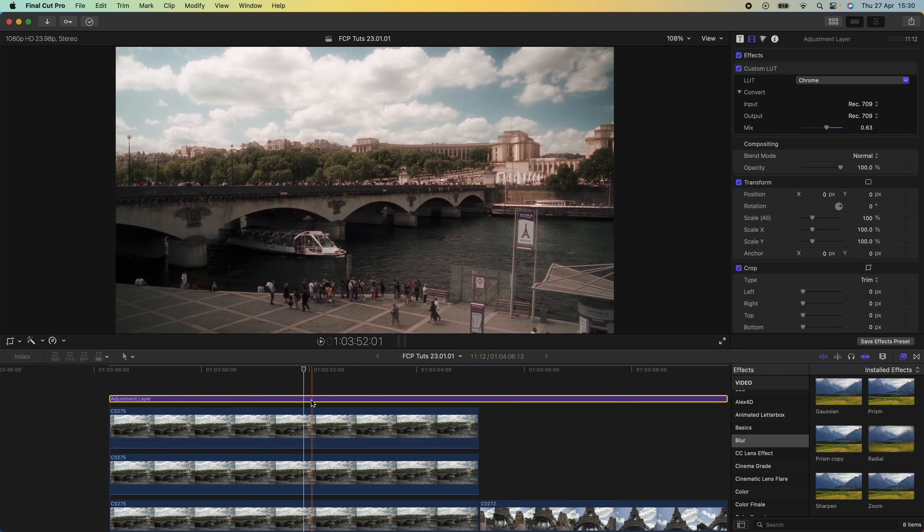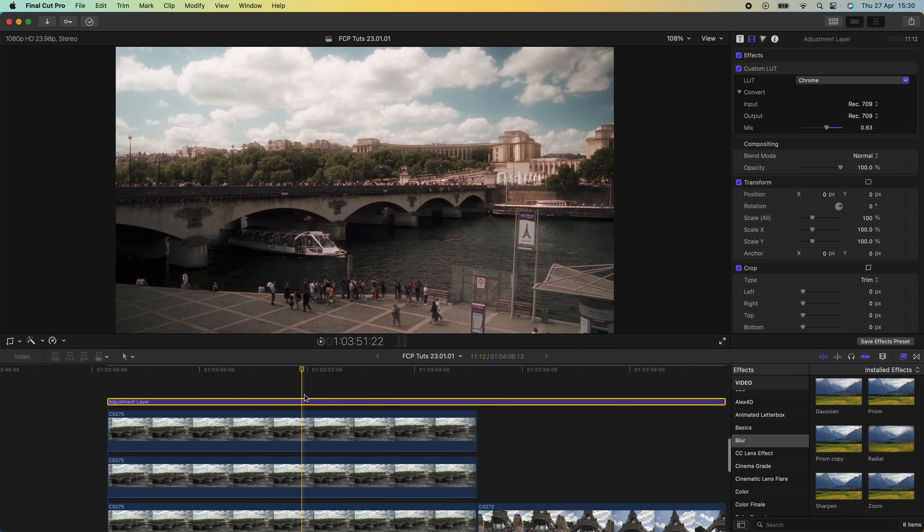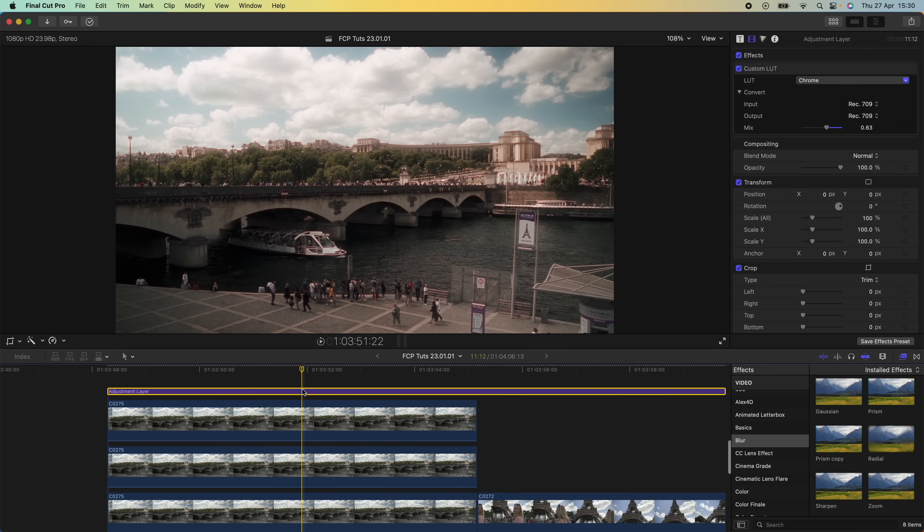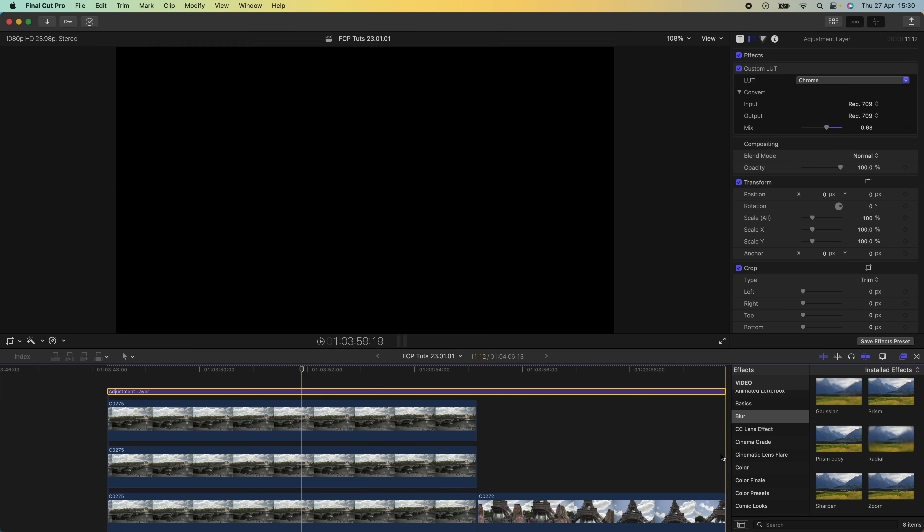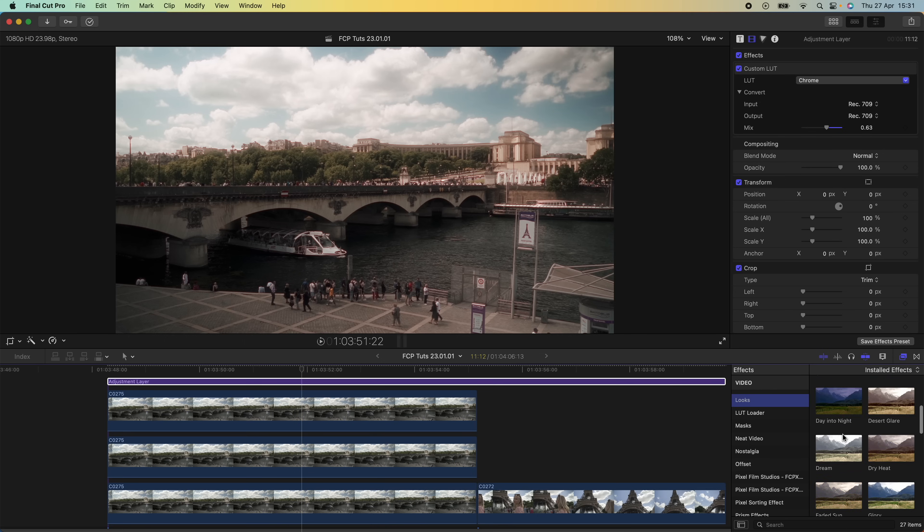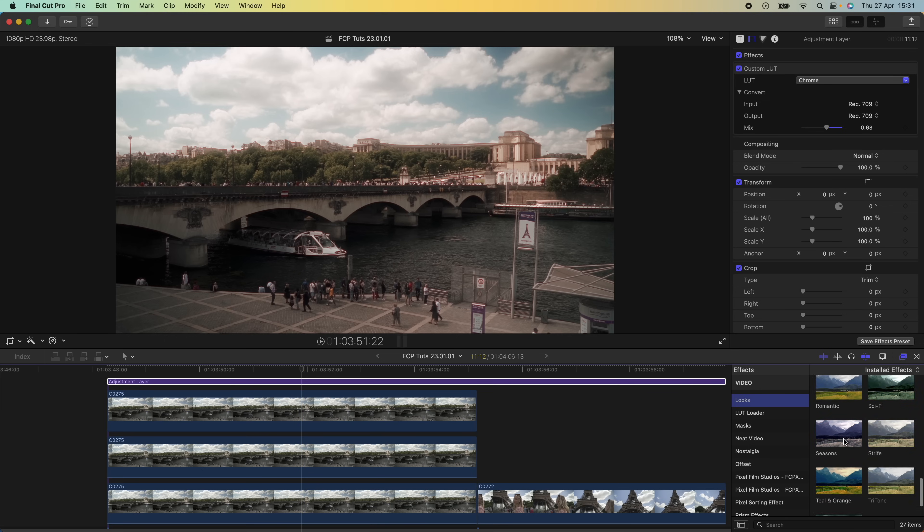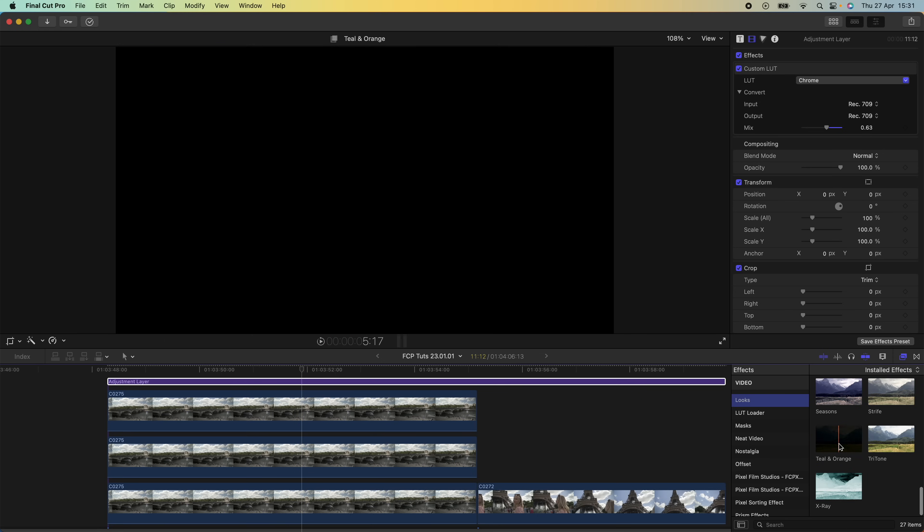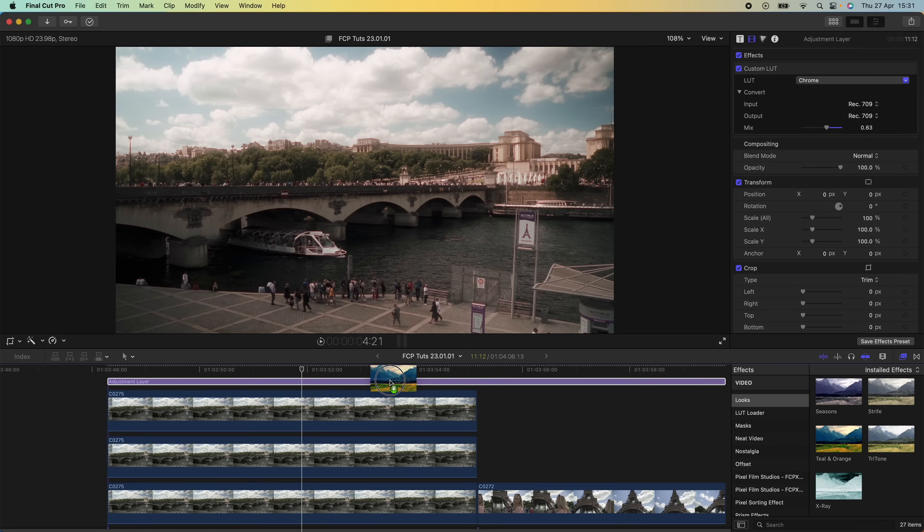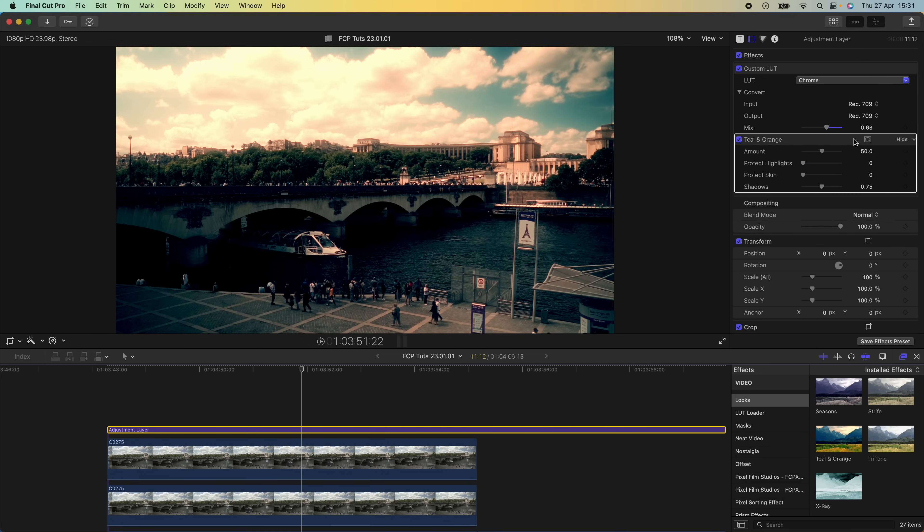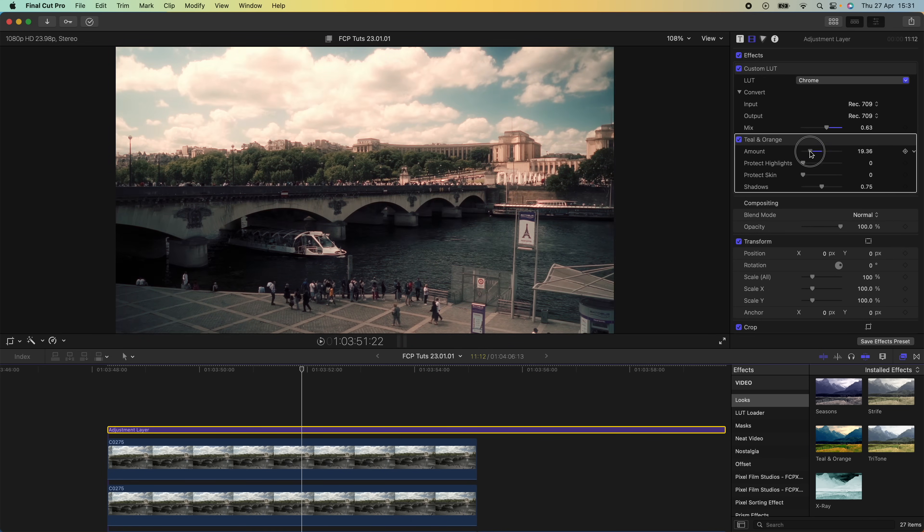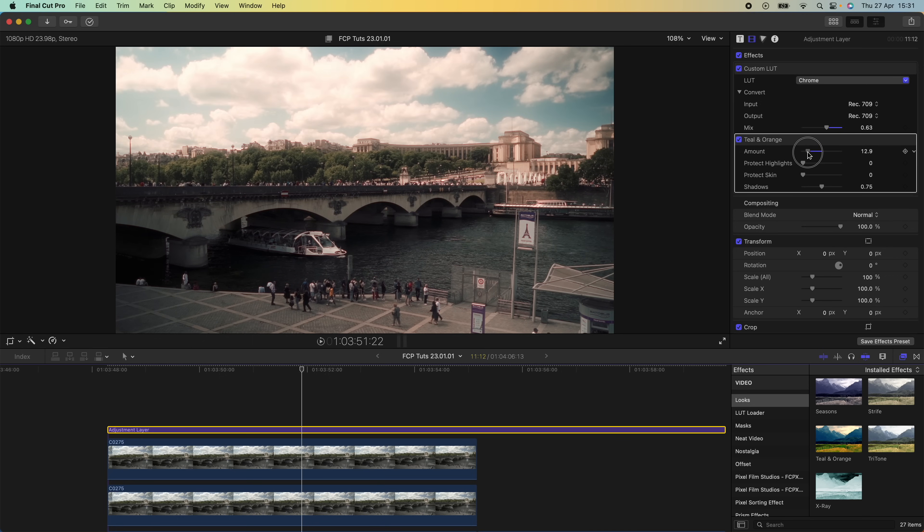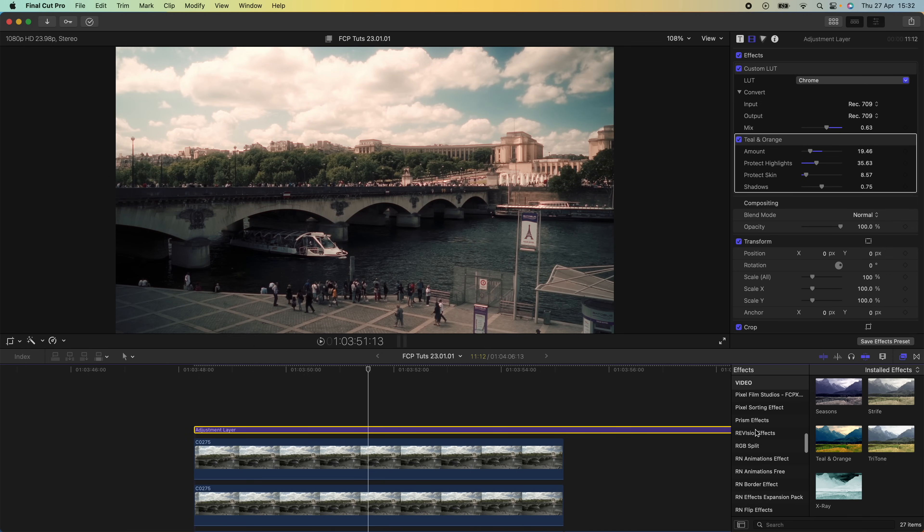Now I'm going to select my adjustment layer and add a few more effects to give it that film look. I'm going to go over to my effects tab, go to looks, and drag on the teal and orange effect. I'm just going to turn down the amount on this.